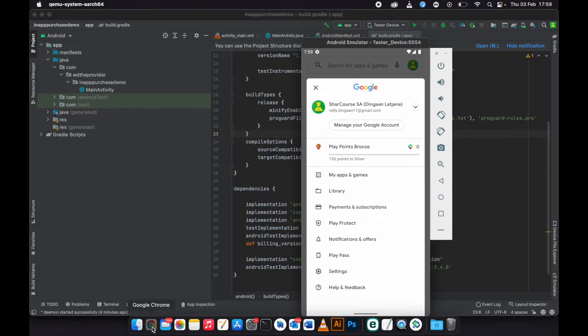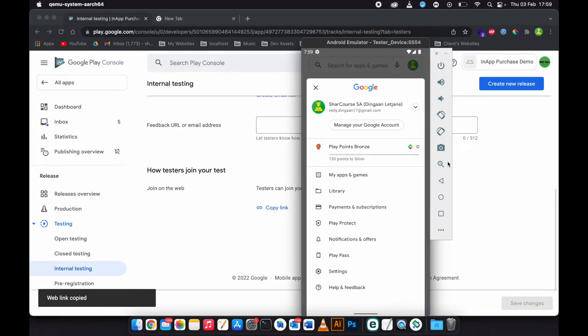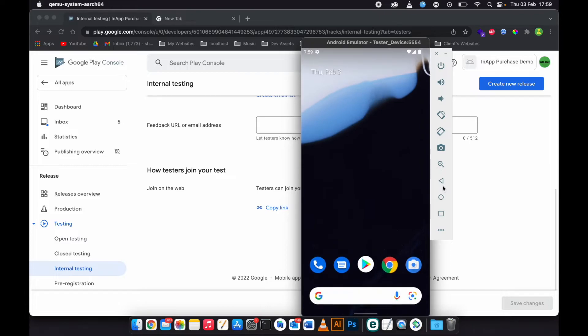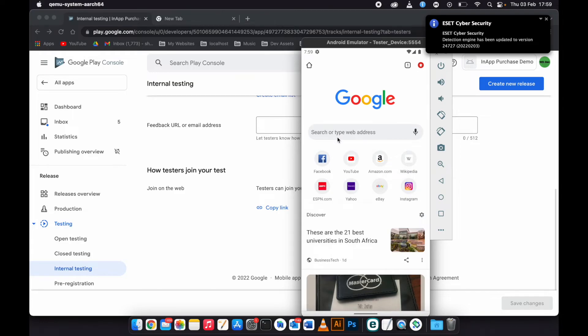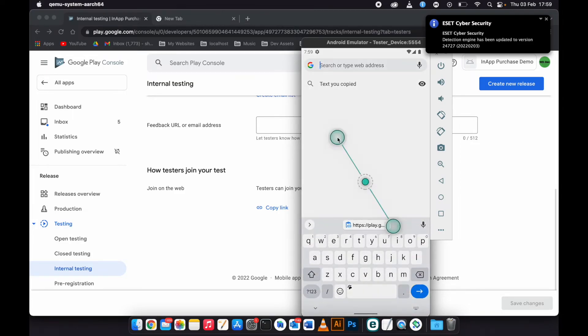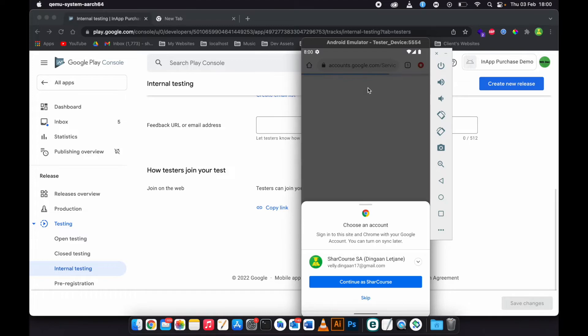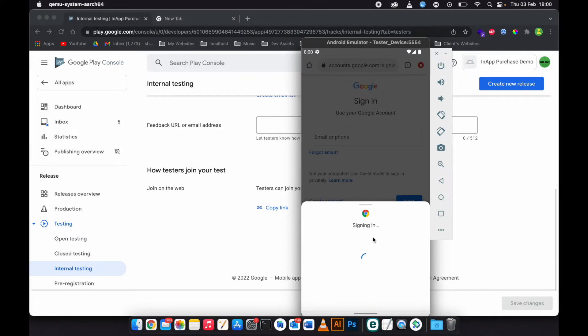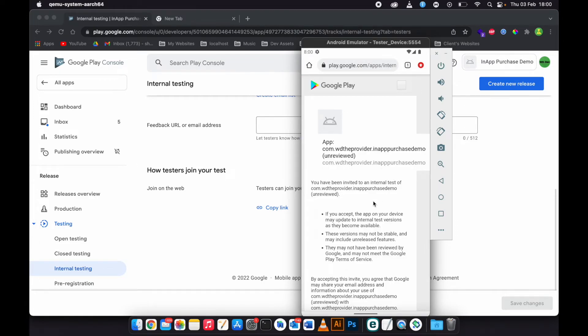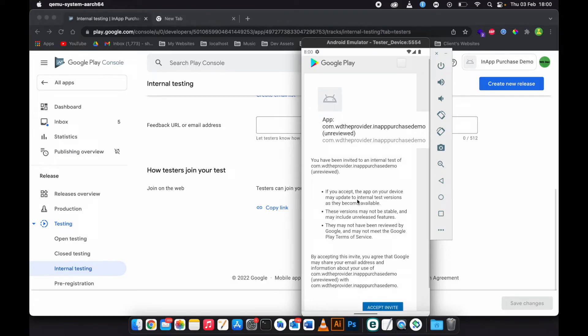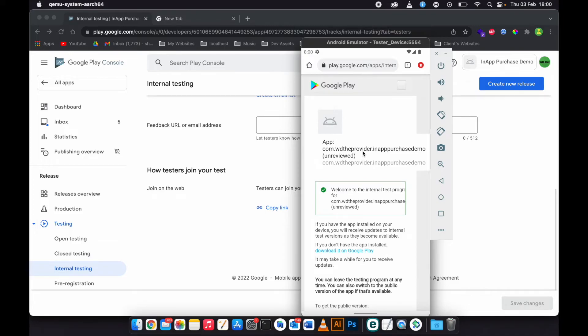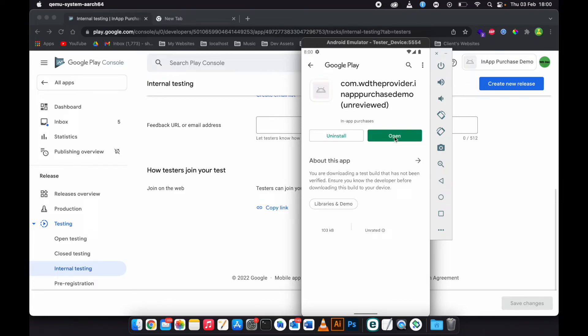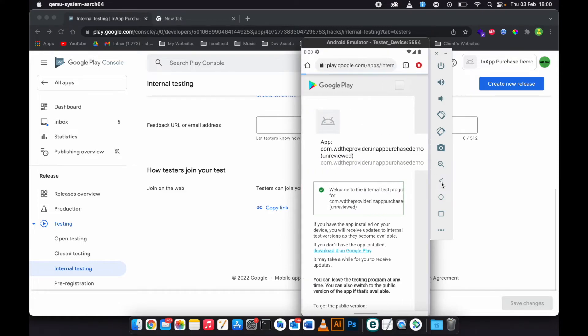Last thing I forgot to do was to take this, copy this link and go to your emulator or the device you are using to test your app. Just paste it there. When you get here you need to accept the invitation. See, so now you can be able to download the app. You see it's already installed in our app. It says in-app purchases there because there are no ads yet, so you are good to go now.